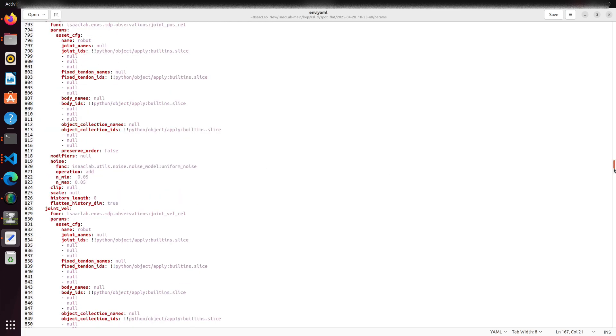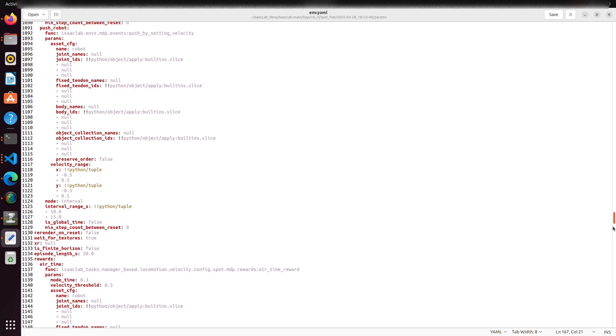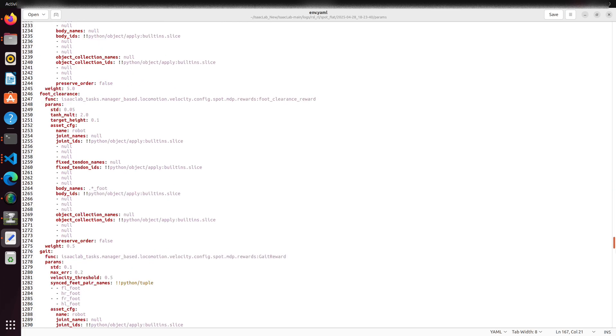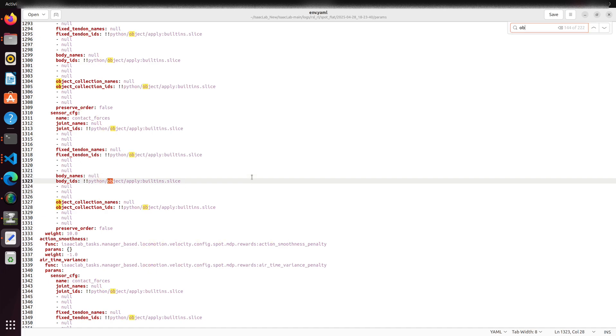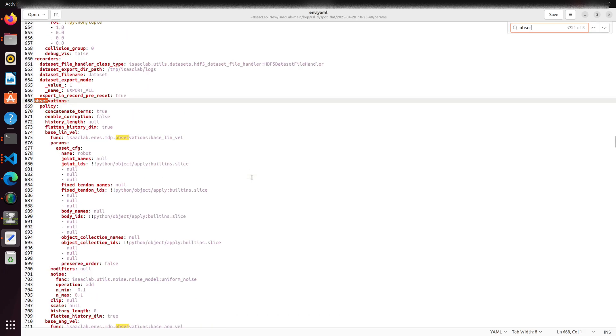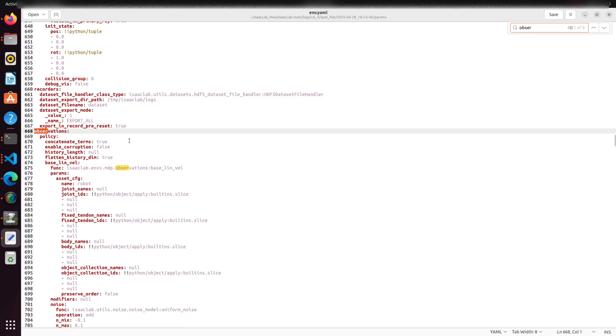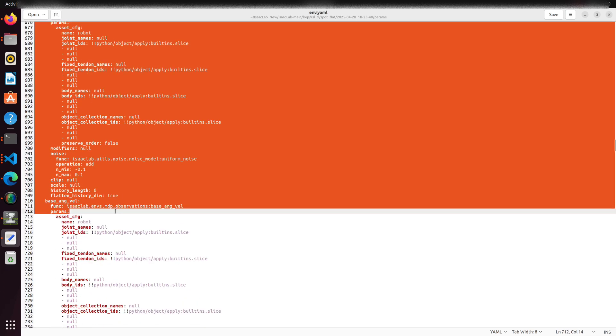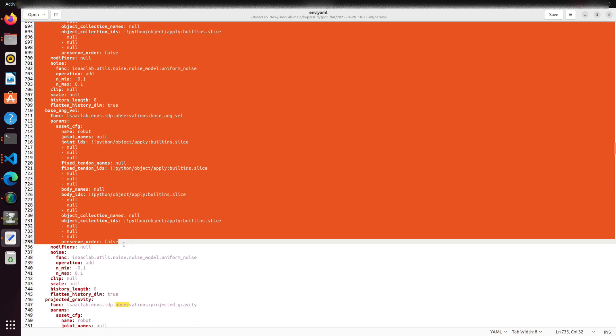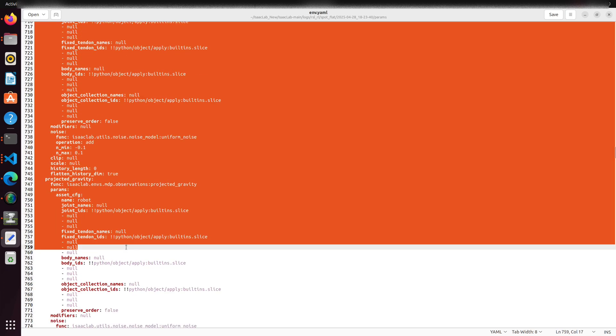The actuator section defines how control signals are translated into joint torques or velocities. The observation section lists the sensor or state data being fed into the policy during training and inference.